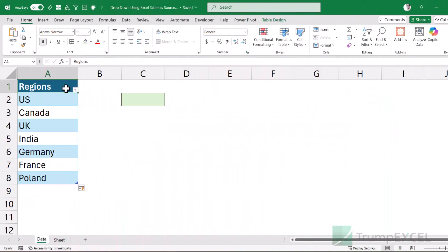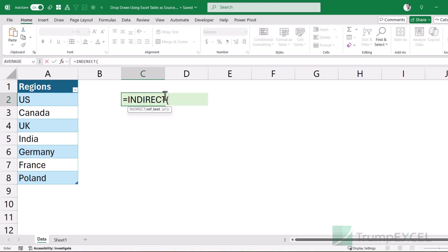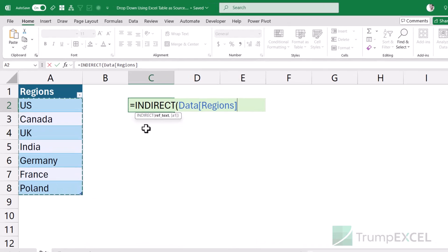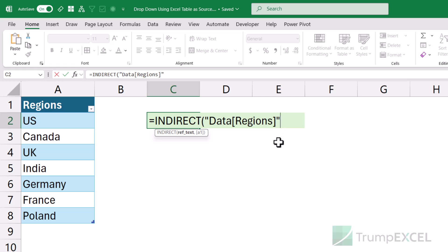The first workaround to use structured references within a data validation list is by using the INDIRECT function. With the INDIRECT function, you can refer to this range. You can see it has now become the structured reference, but you need to put it in double quotes. What it does is, instead of referring to the exact text you've typed, it refers to what that name actually refers to — which is going to be these region names.